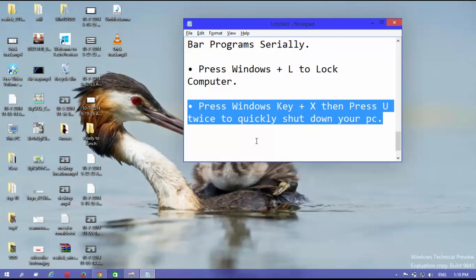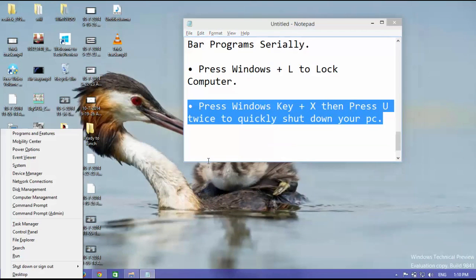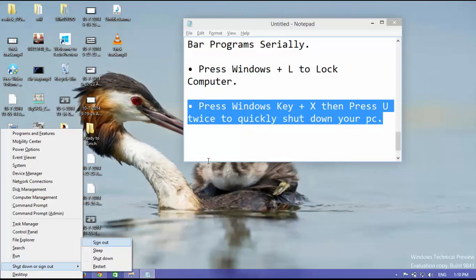Press Windows key plus X then press U twice to quickly shut down your PC.